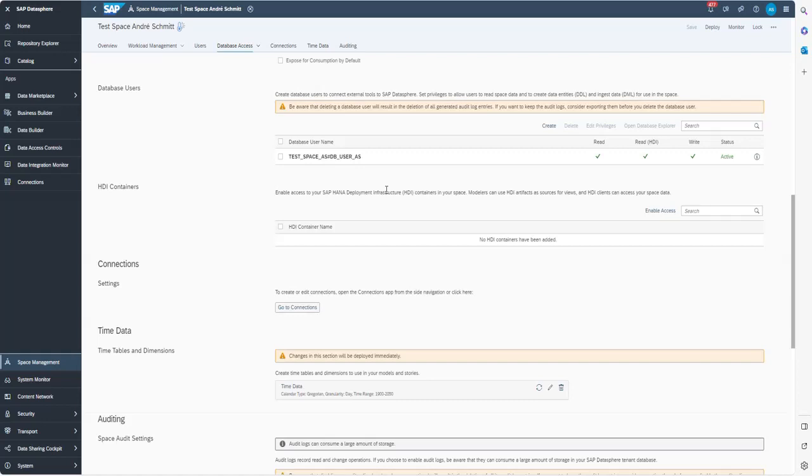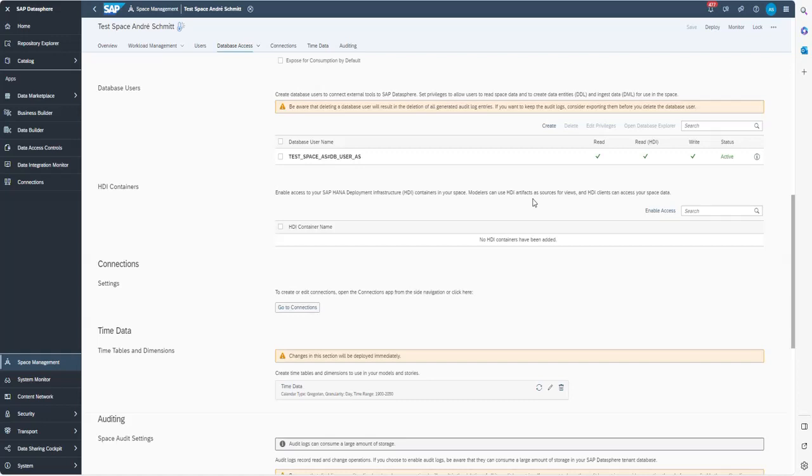This user can be created under Space Management, under the section Database User, by clicking Create. The important setting which needs to be done is to give the user read-write access. After finishing, you will get a pop-up with the password. This is essential to copy because it will be displayed only once.